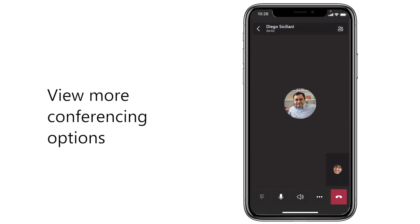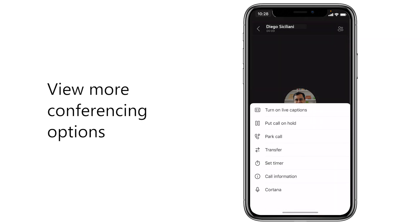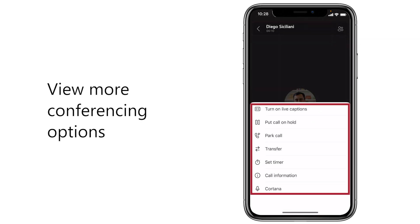And to view other conferencing options in your call, select More Actions and choose what you want to do.